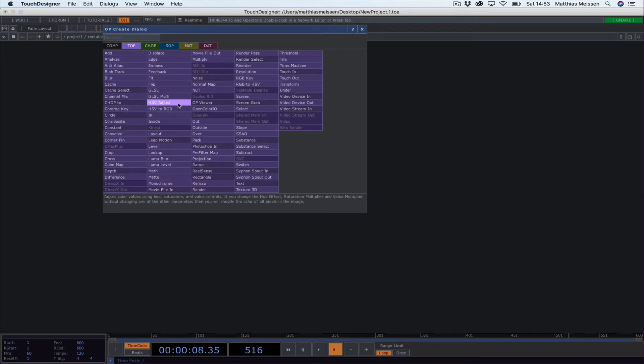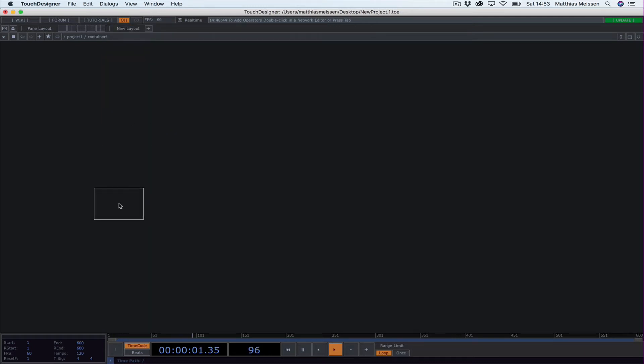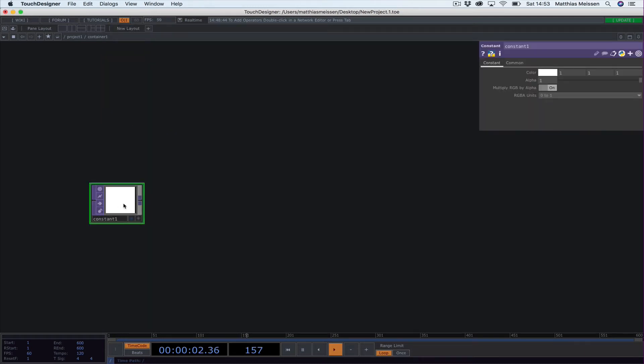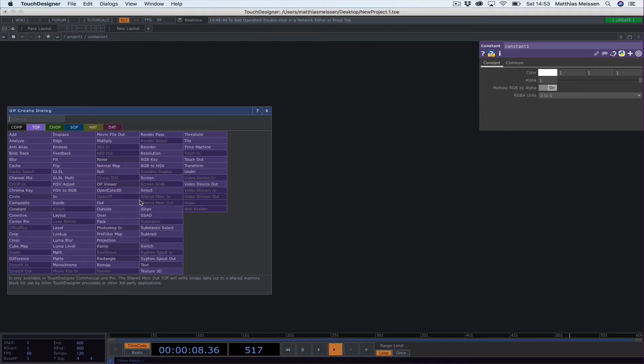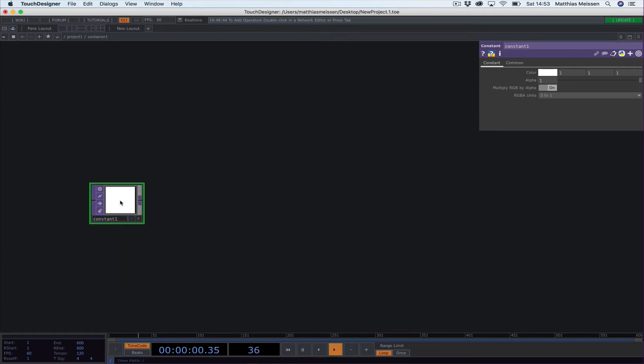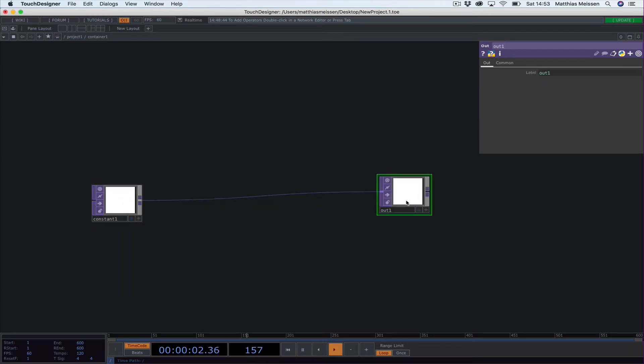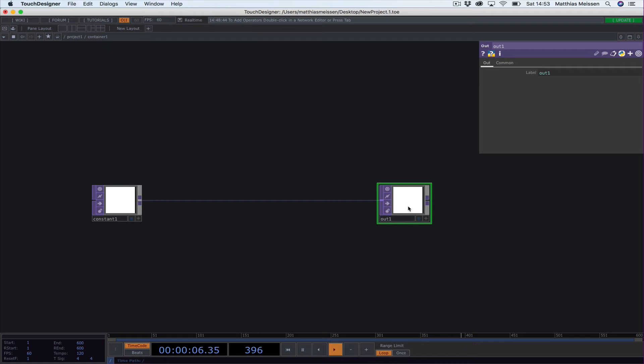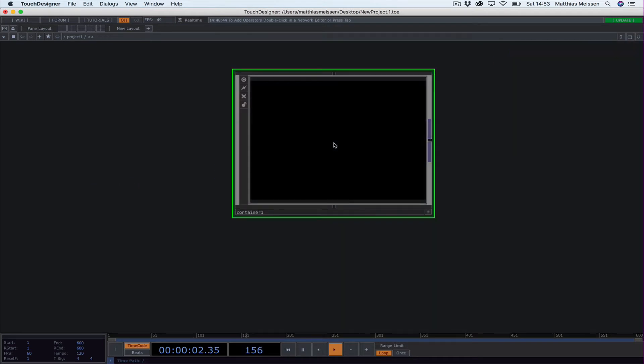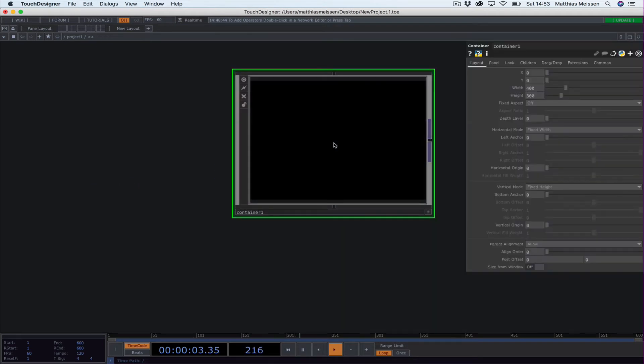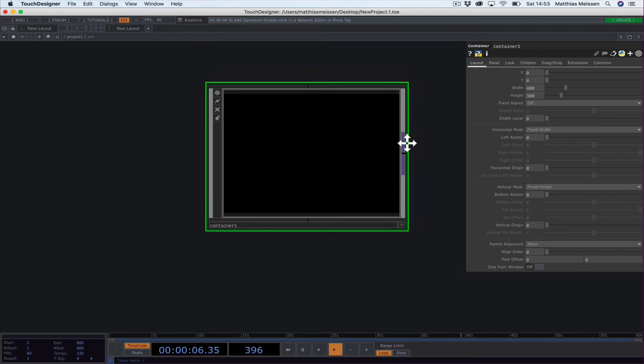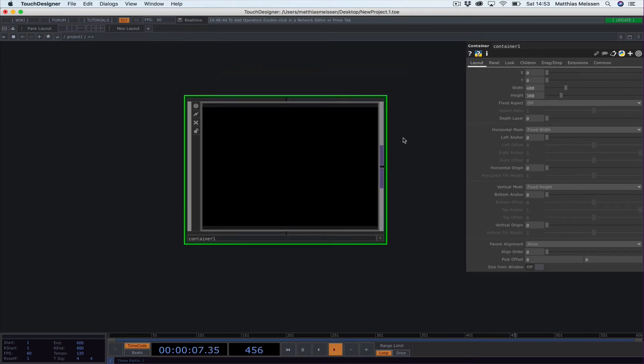The first thing to do is go to TOP and put in a Constant. From this constant I right-click on the outlet on the right side and put it into an Out. We're basically having a white background that's doing nothing.